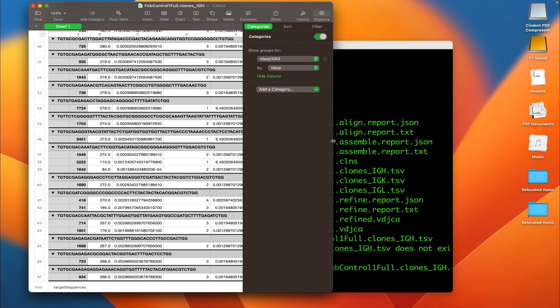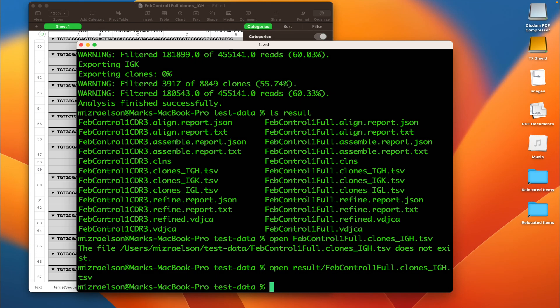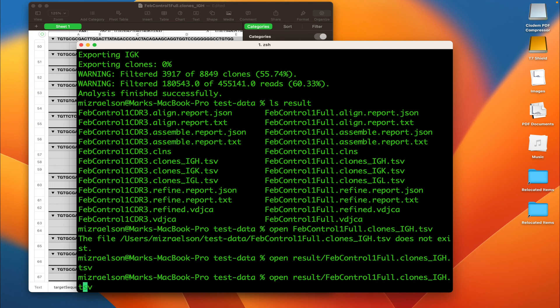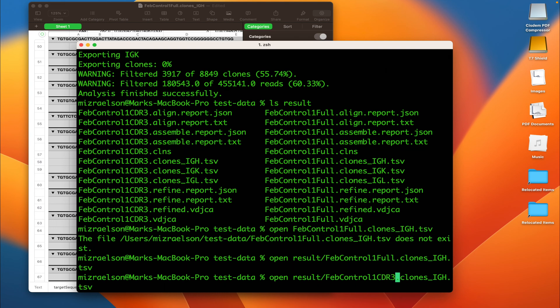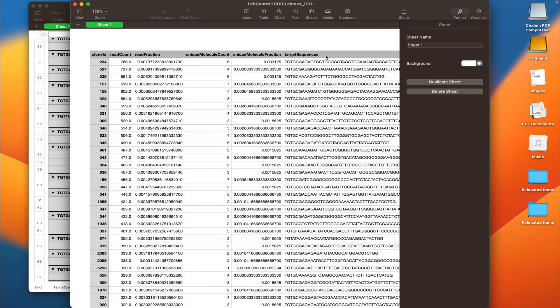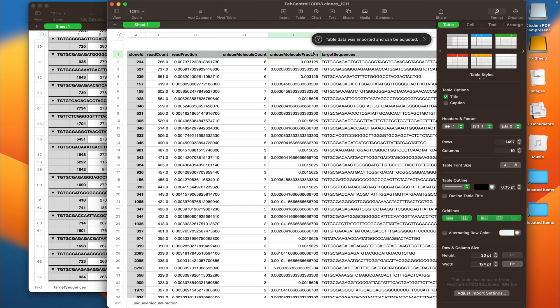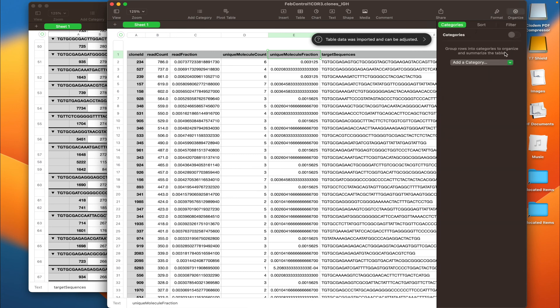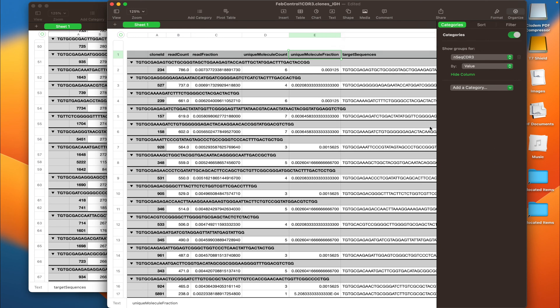Now what I'm going to do, I'm going to open the other table, the one for the heavy chain obtained with CDR3 preset. There we go. Now the first thing you can notice is the target sequence is way shorter here because here is the CDR3 sequence. And I'm going to sort this table in a similar manner.